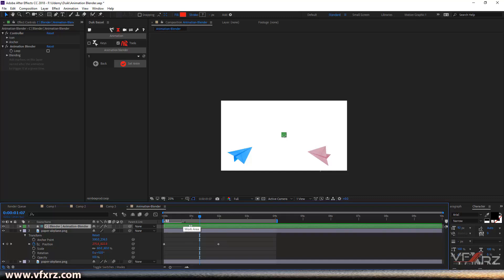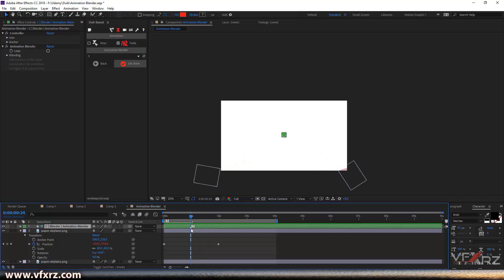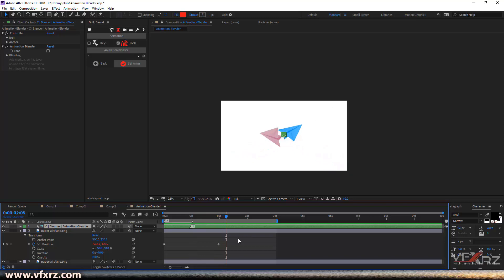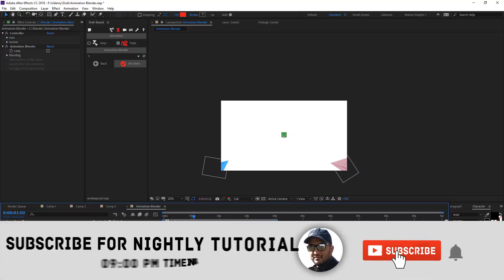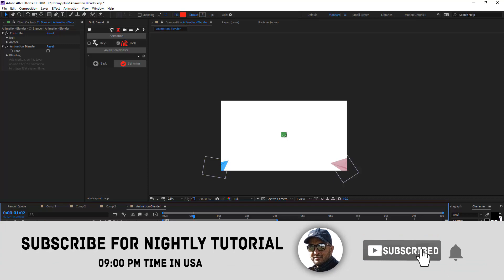For example, if I change this to one second, now you can see after this marker we get animation with one second, because marker number one is one second. Again, when we play that — it's really cool. Or you can change this, for example, to here, and when we play you can see it animates just here.